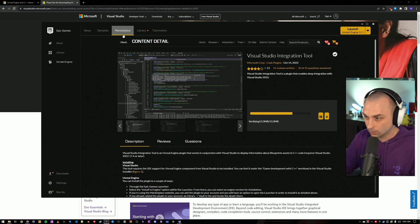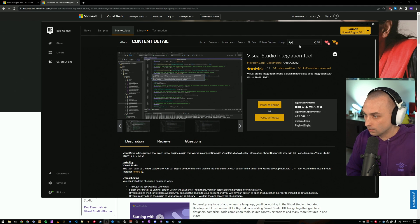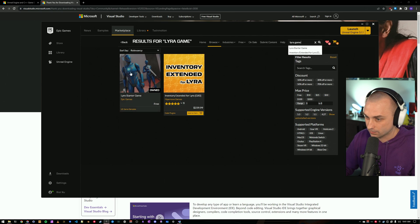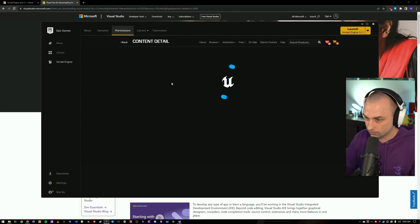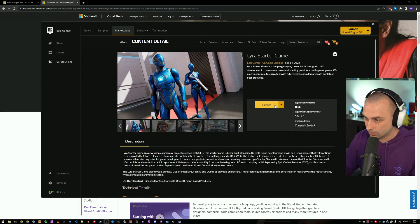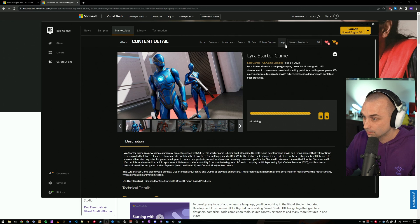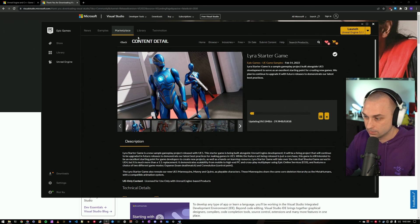I'm going to let that run, and while that installs, I'm also going to go ahead and create a Lyra project, which is a free starter project for Unreal Engine 5. Apparently, I need to update it, but once that is updated, I am going to create a brand new instance of Lyra.